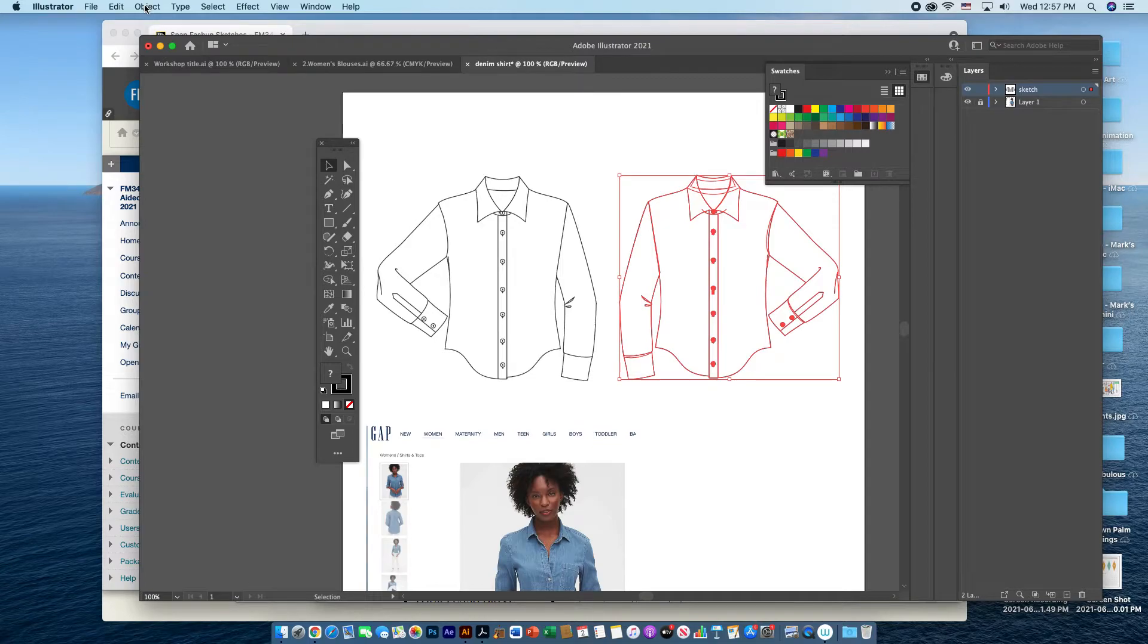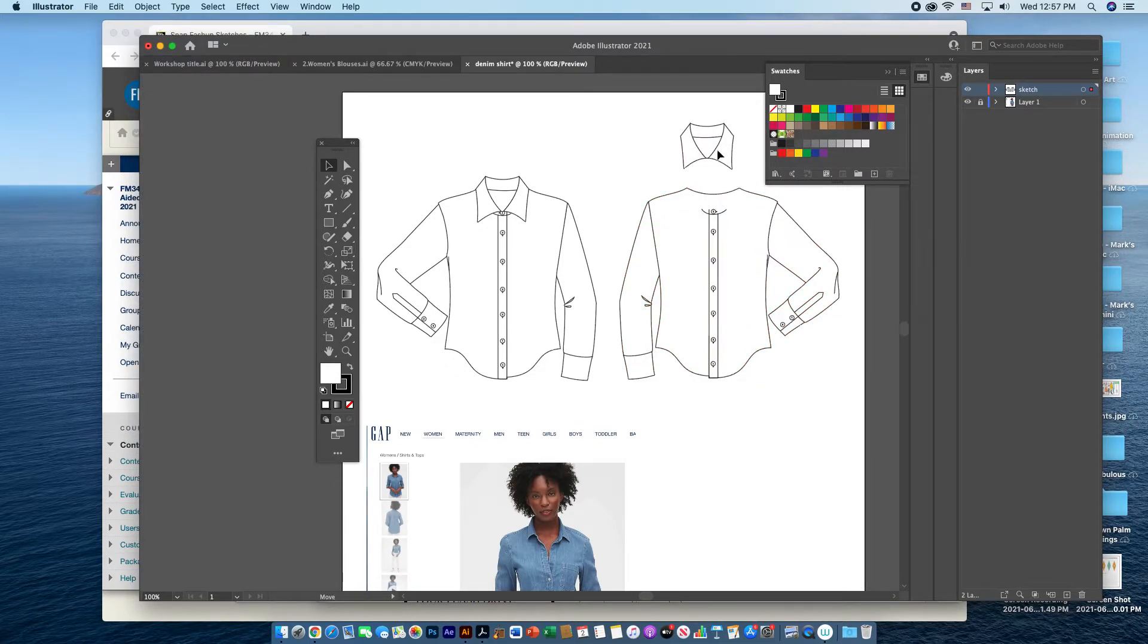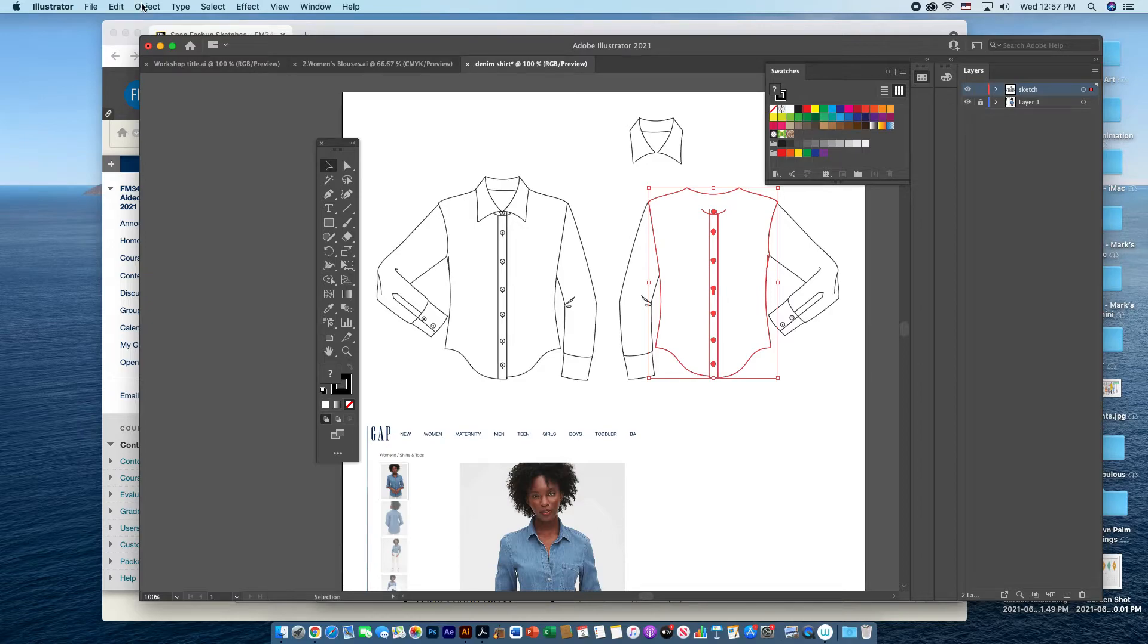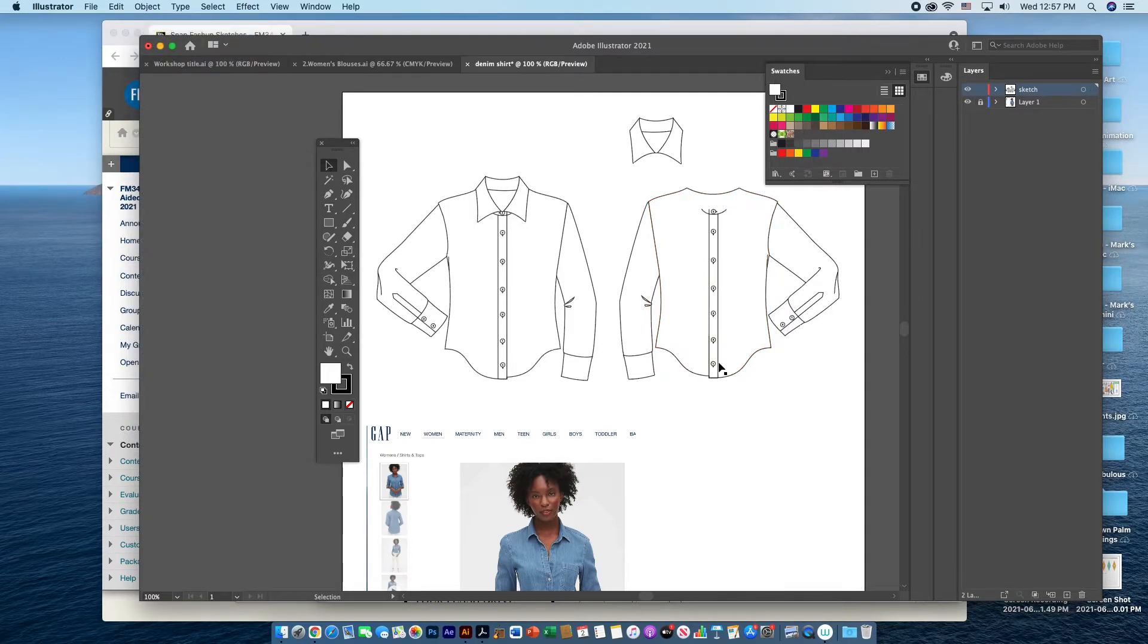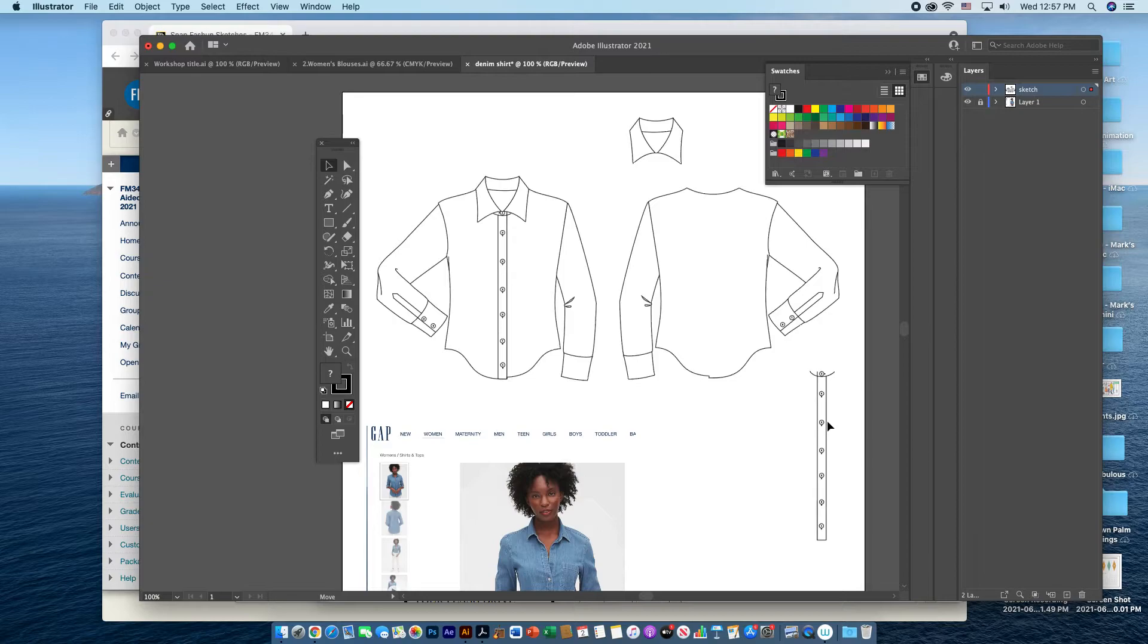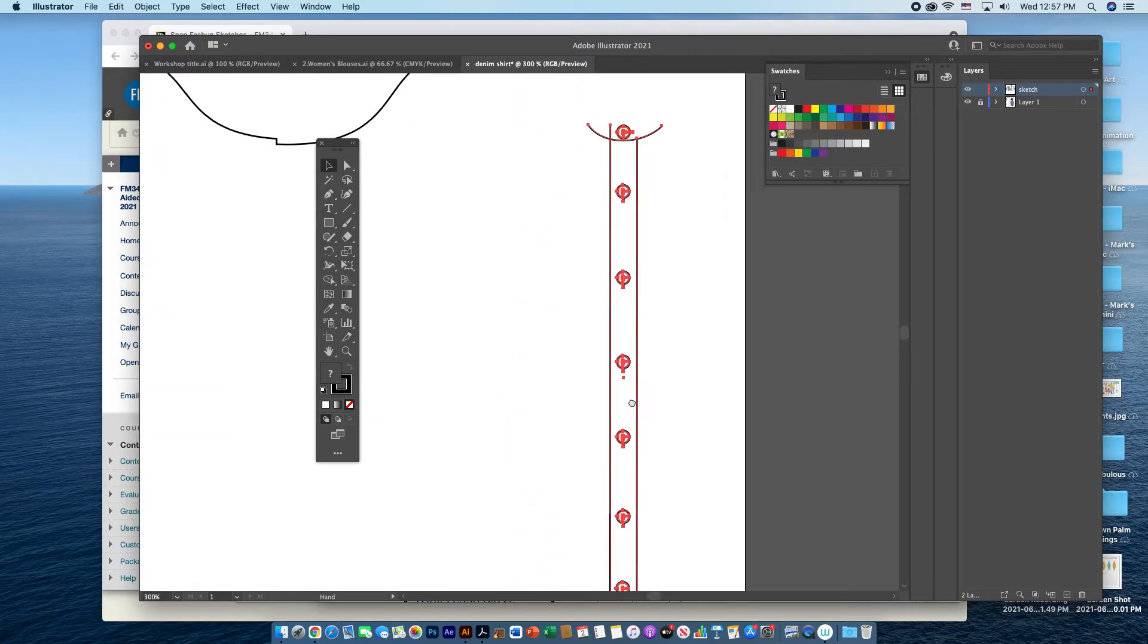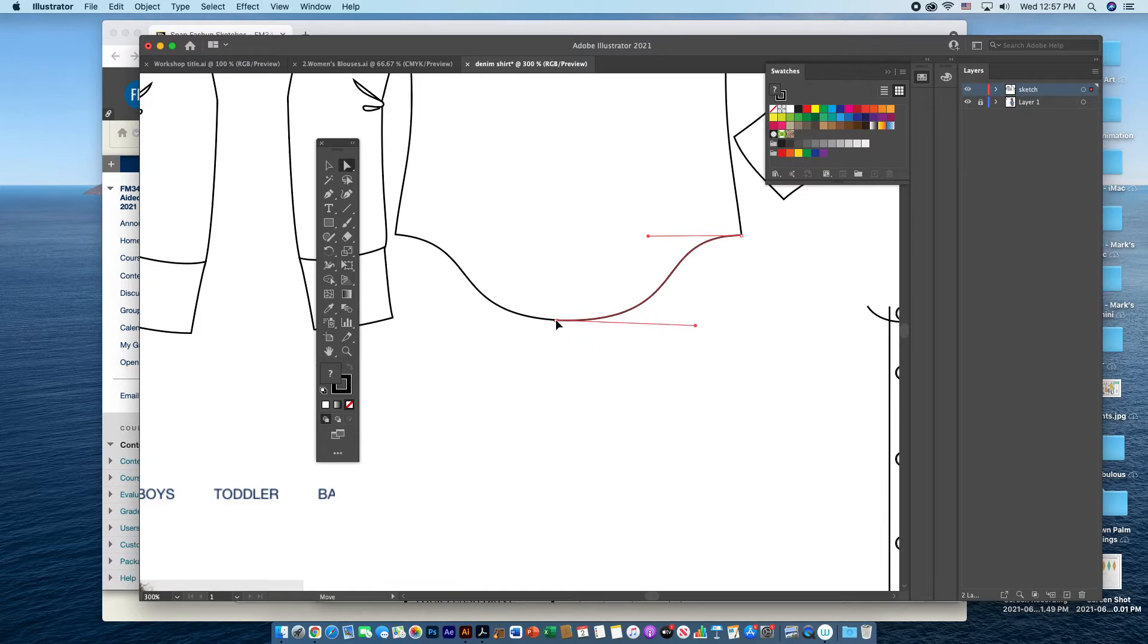And then if I ungroup this, I can take the collar off. In terms of the placket with the buttons, I would need that for the back view so I can do another object ungroup. I click and drag and take that away. If I zoom in, with the white arrow direct selection tool, I can smooth off the bottom of the back.